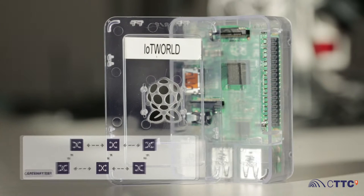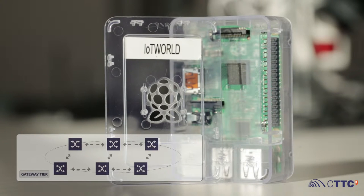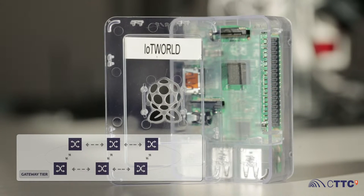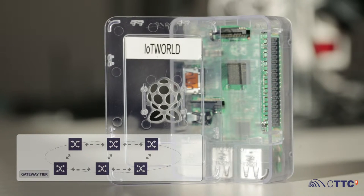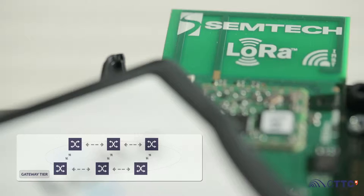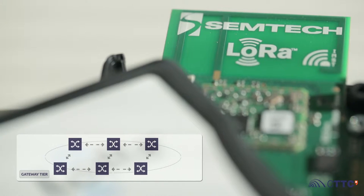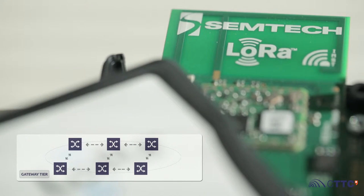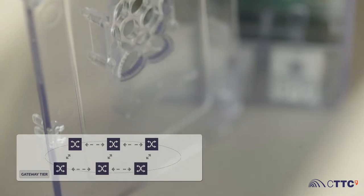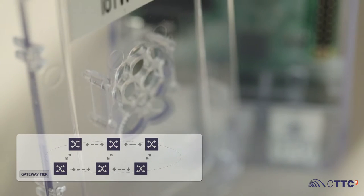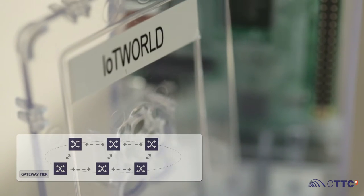The second tier consists of a set of small and low-cost gateways. They gather the data sent by heterogeneous sensing devices and upload them to the cloud. This facilitates the flexibility and scalability of IoT World.